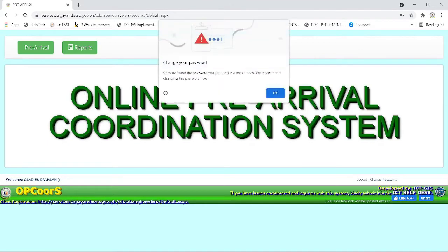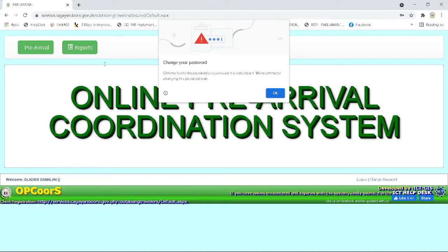Step two. After logging in, you will see the system homepage. Then you need to click the pre-arrival button.